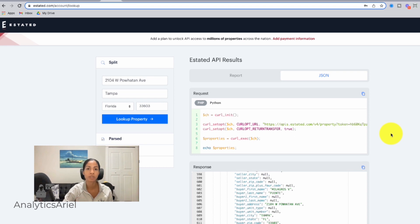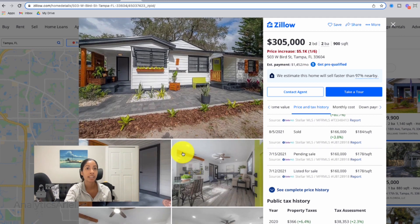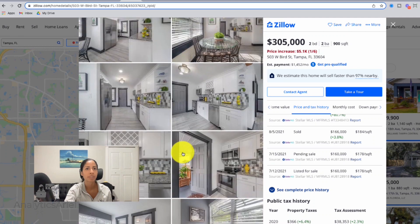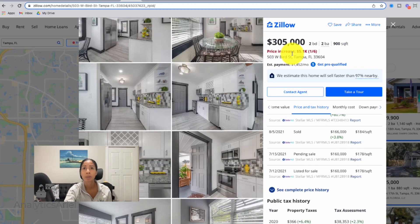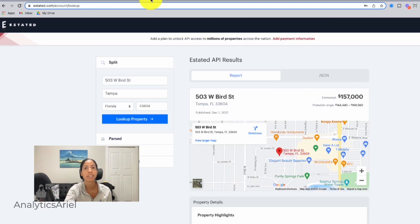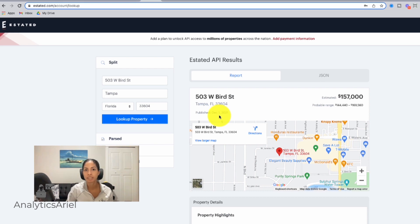One thing I want to make sure you're aware of when using Attom Data is that sometimes the data can be a little bit backdated. As I was pulling examples, one was for a recent property that went for sale at 503 W Birch Street in Tampa. When I pulled up this property in Attom Data, it said the estimated value was $157K, which didn't make sense since it's going for $305K. It's not that Attom Data is wrong — their most recent data pull for that property is December 1, 2021, which as of my recording this is about two months ago. Attom Data does have a coverage map so based on your city they may be pulling data faster, and you can also talk to someone on their team directly about update frequency.